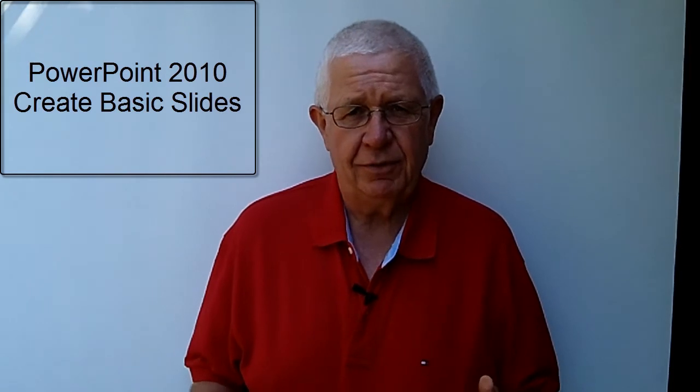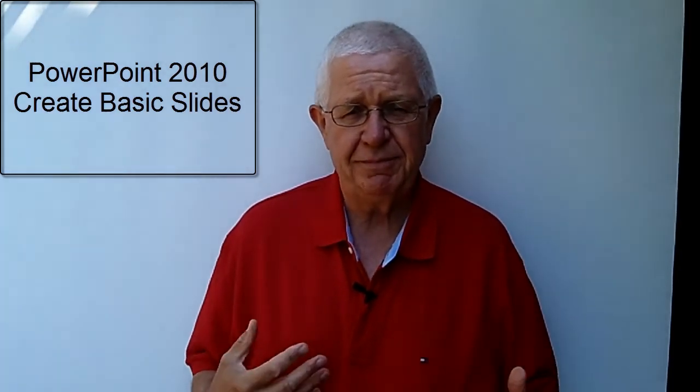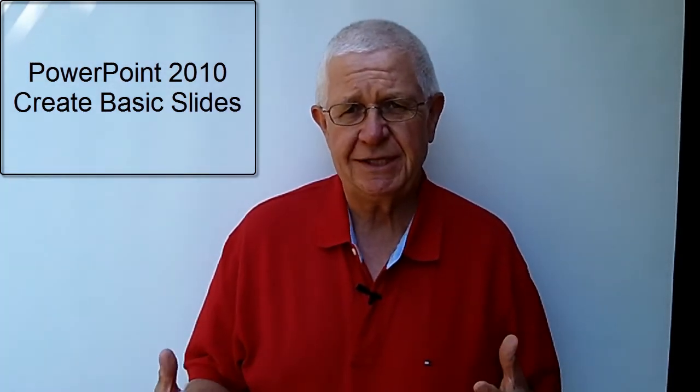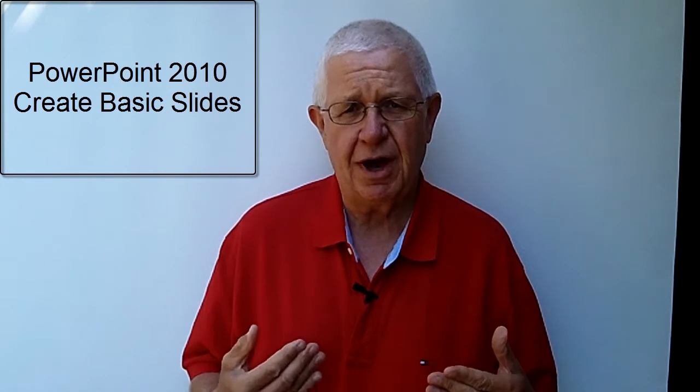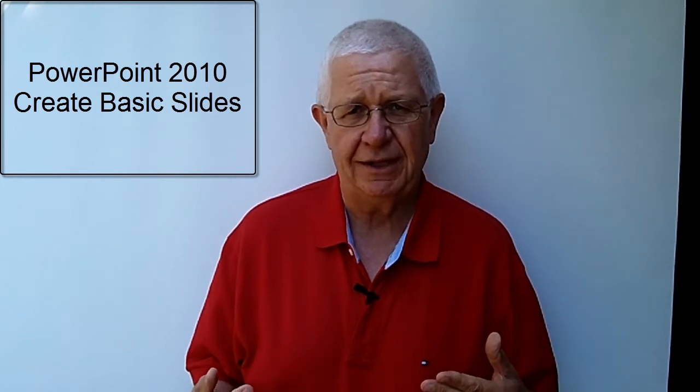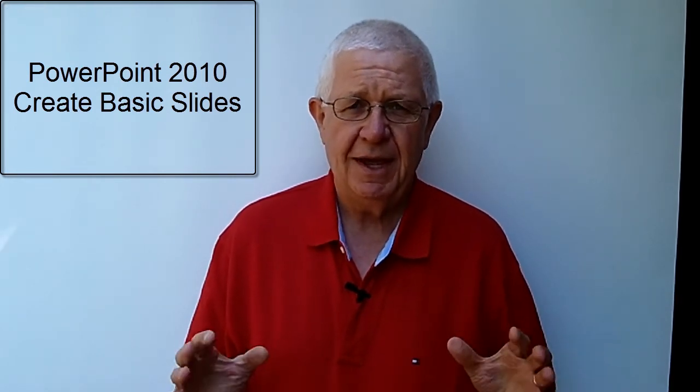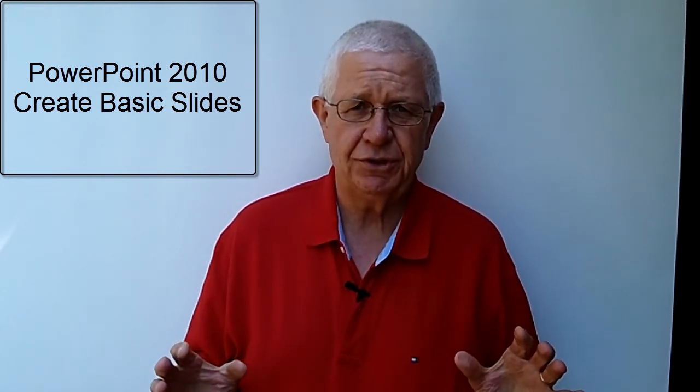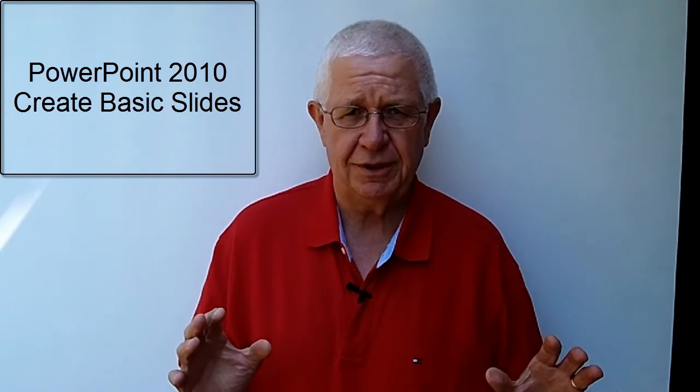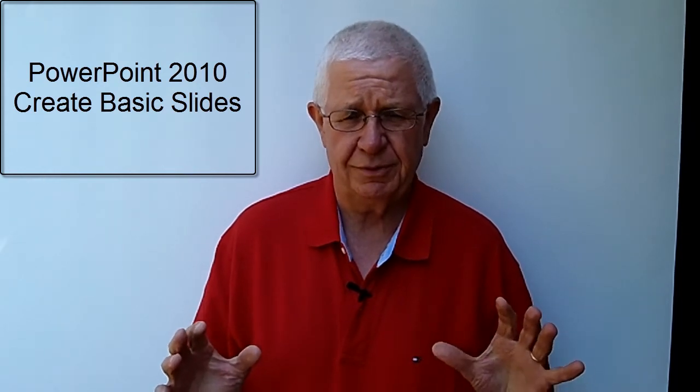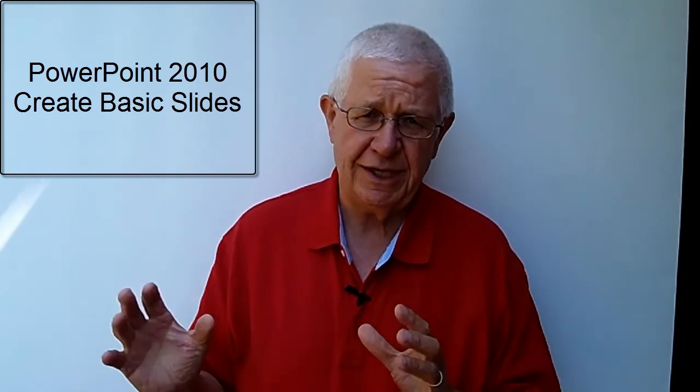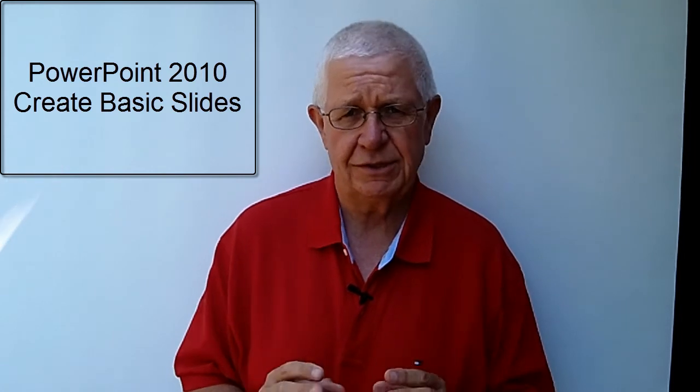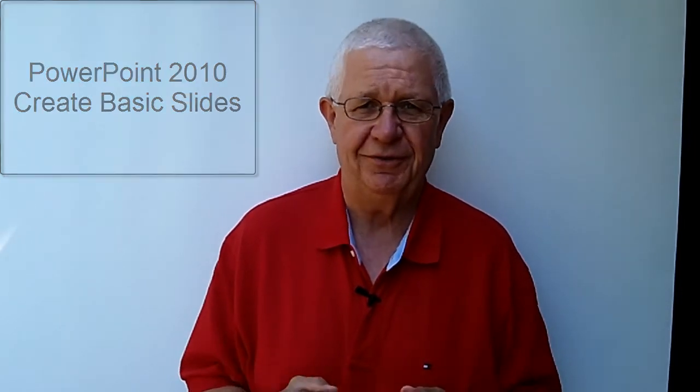A basic skill in using PowerPoint 2010 is the ability to create a text slide. Now a text slide is probably the most commonly used slide in PowerPoint 2010 and this video shows you how you go about putting text into a slide, how you go about changing the indentation level of your slide as you're working as well. Enjoy today's video.